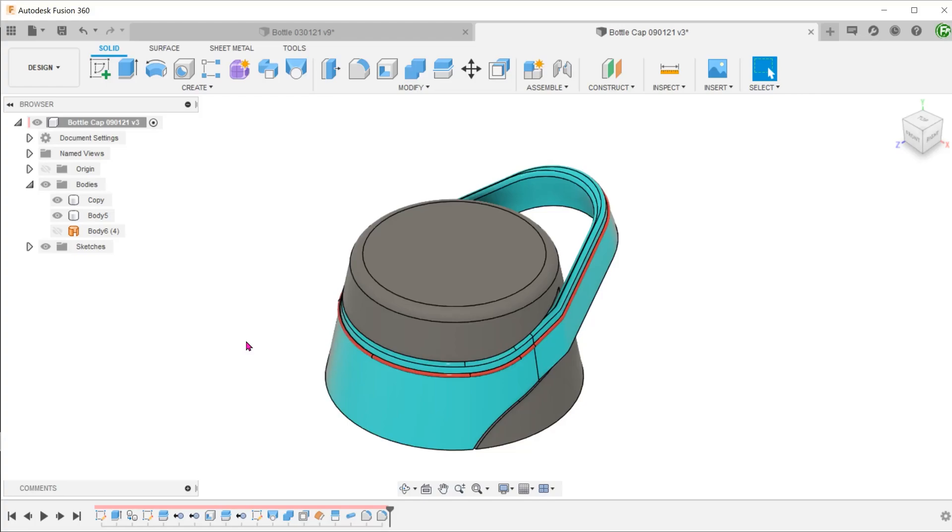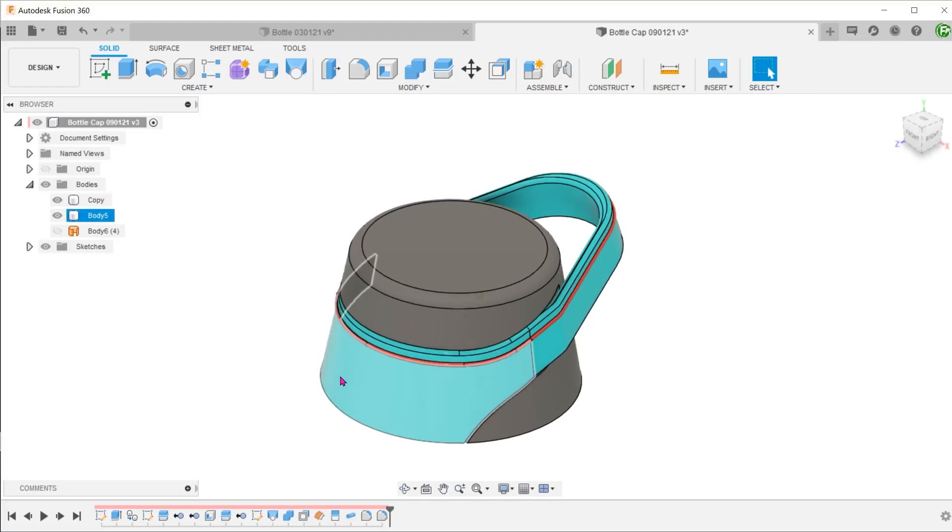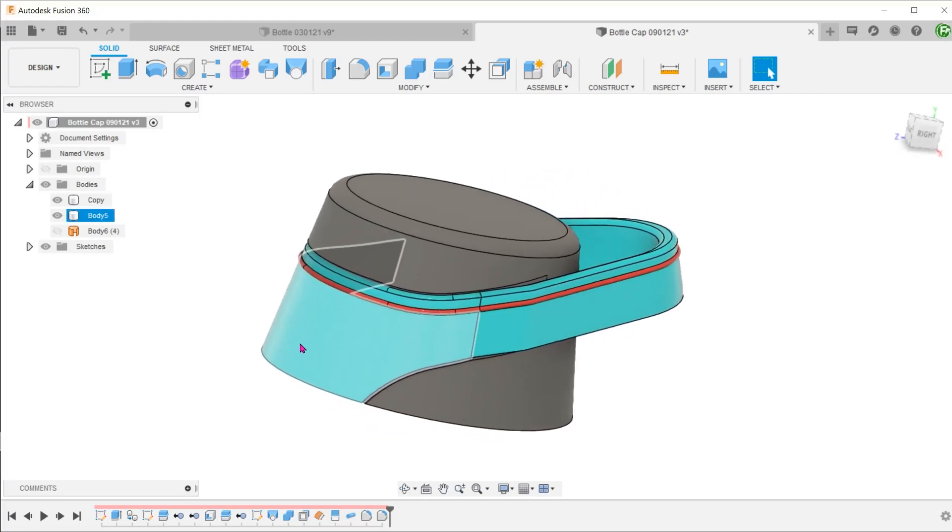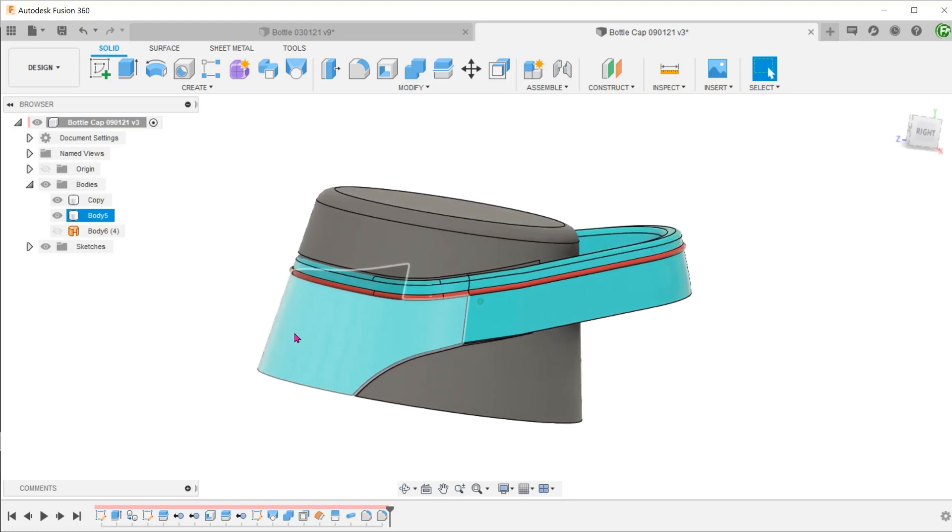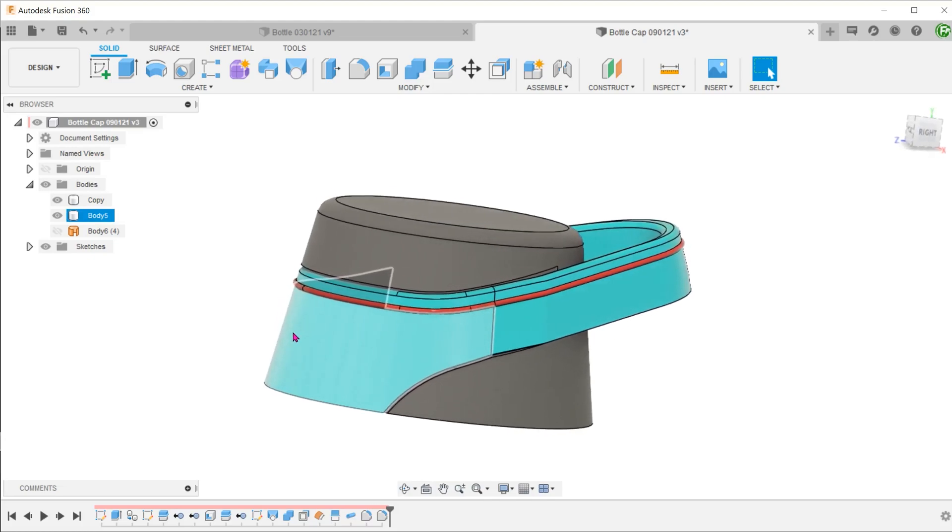Let's take a look at this bottle cap design. On one side, the handle blends nicely into the main face of the cap, following its curvature.